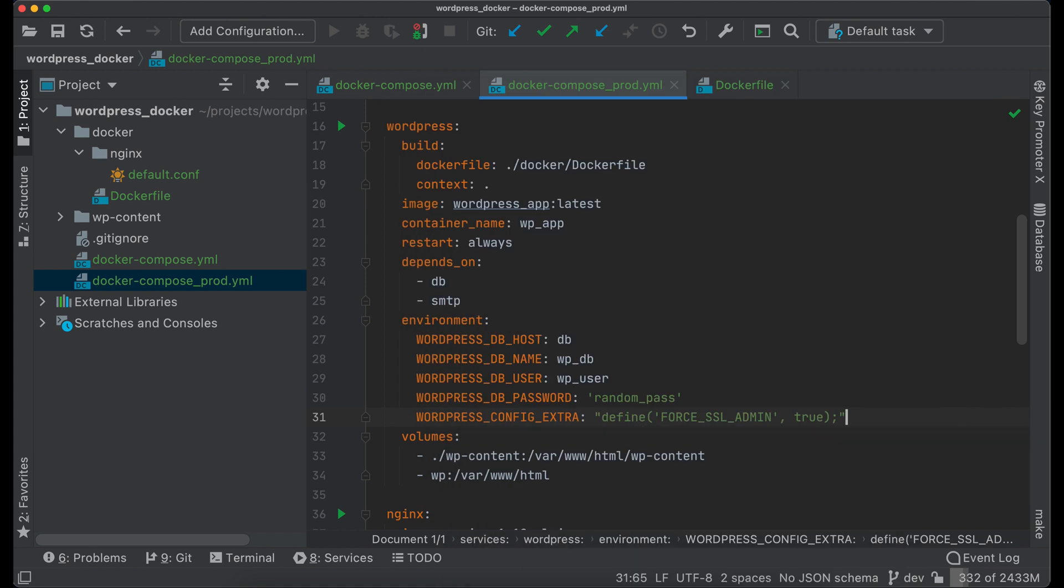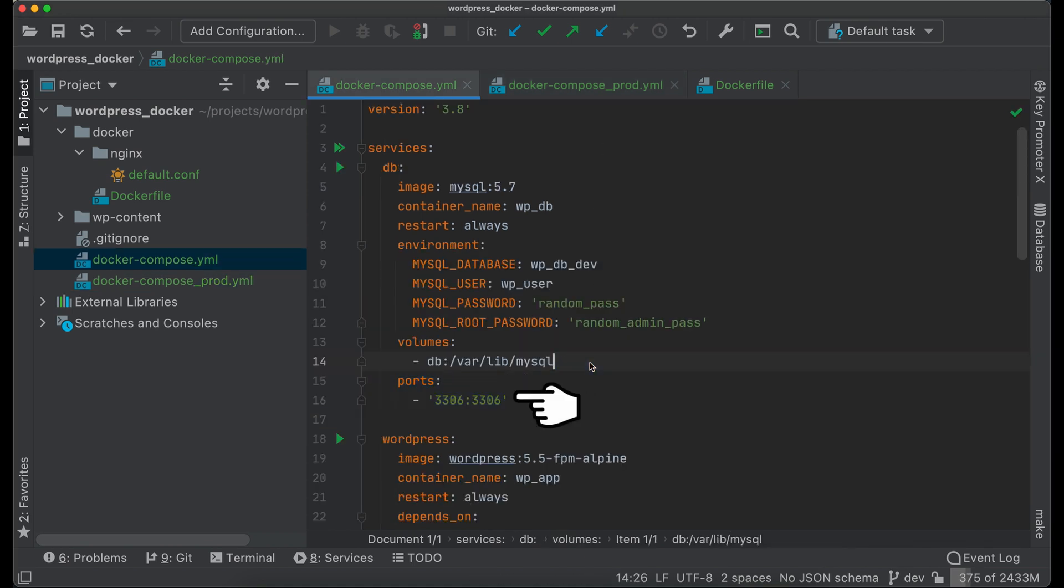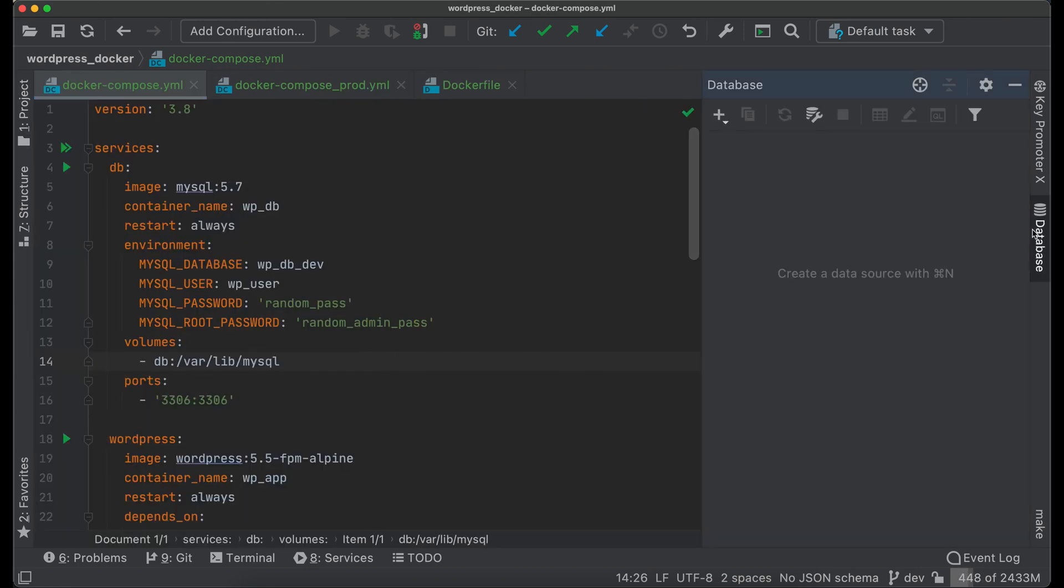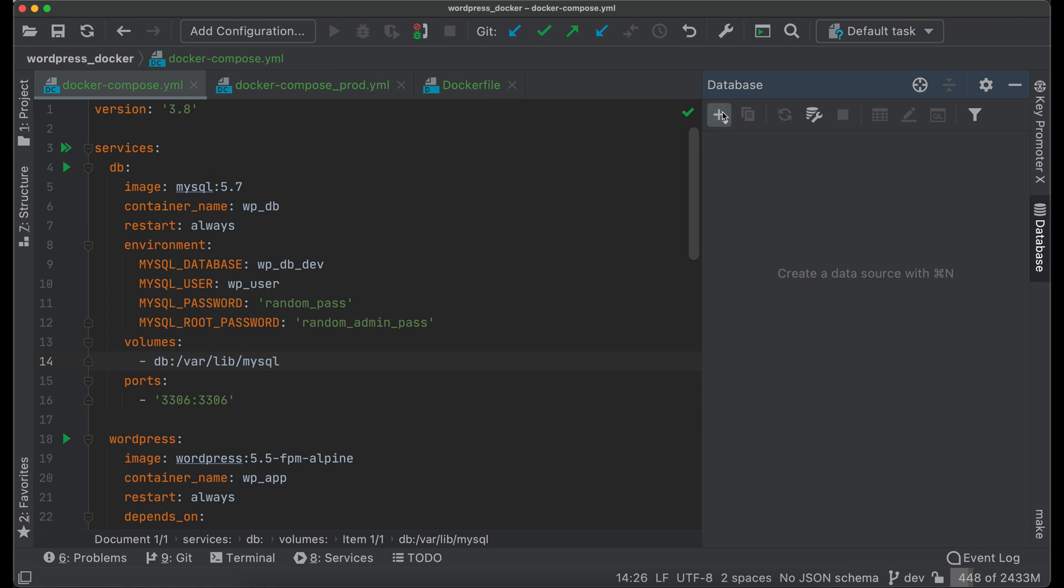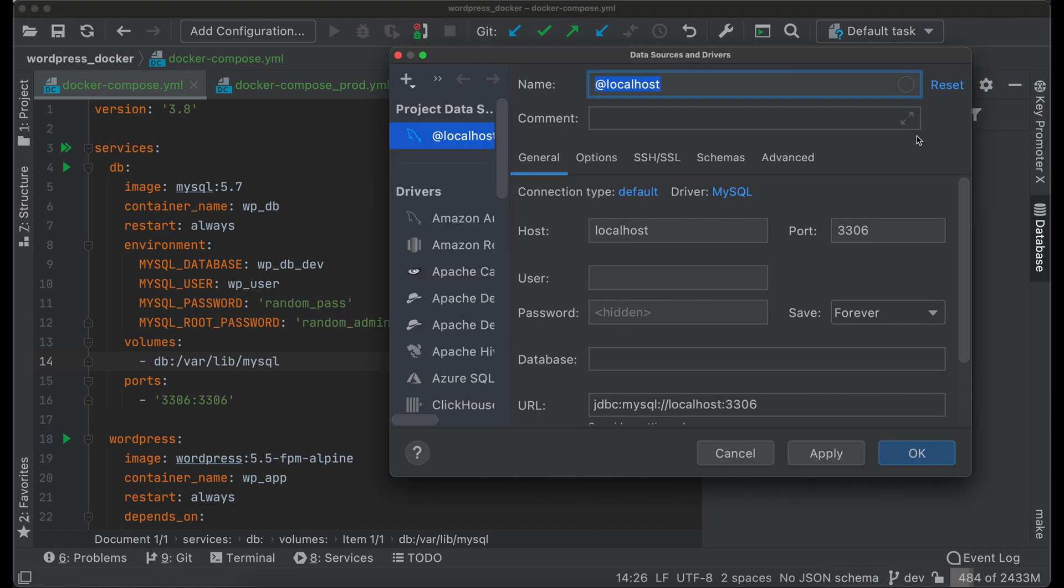I don't like phpMyAdmin, so instead I will show you how to connect to the database from PhpStorm. First, we should expose MySQL port to the host machine, because by default port is not reachable outside Docker network. Open database window, click plus, and select data source. Pick MySQL from the list.